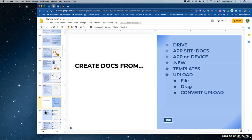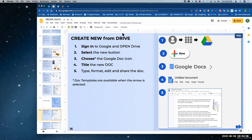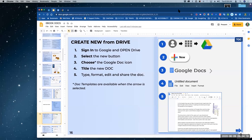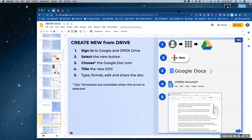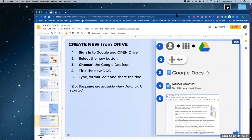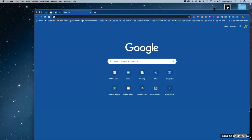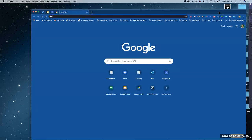Next up, we're going to create docs. I've already shown you one way — from the app. You can create new from Drive — you should all know that. So you go to the waffle. First, make sure you're signed in. If you're not signed in, when you go to anything Google, you'll be asked to sign in.